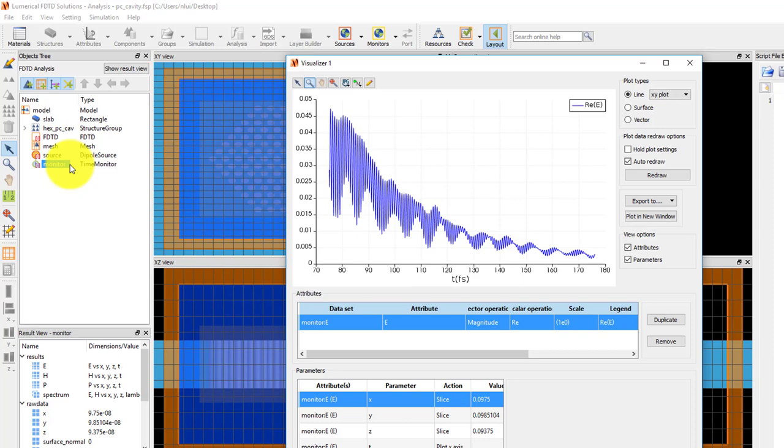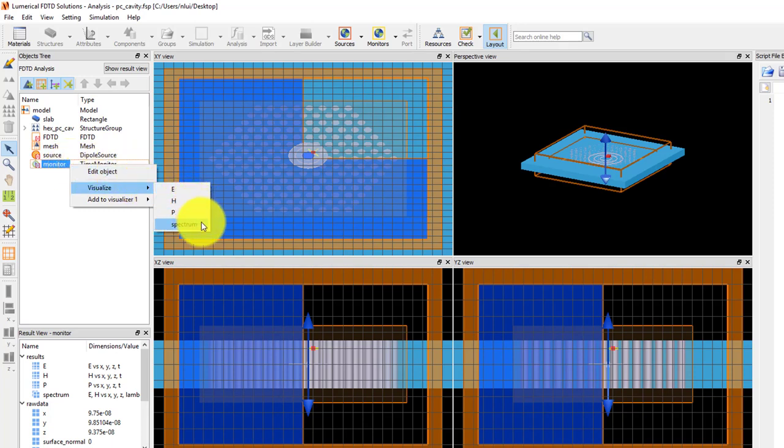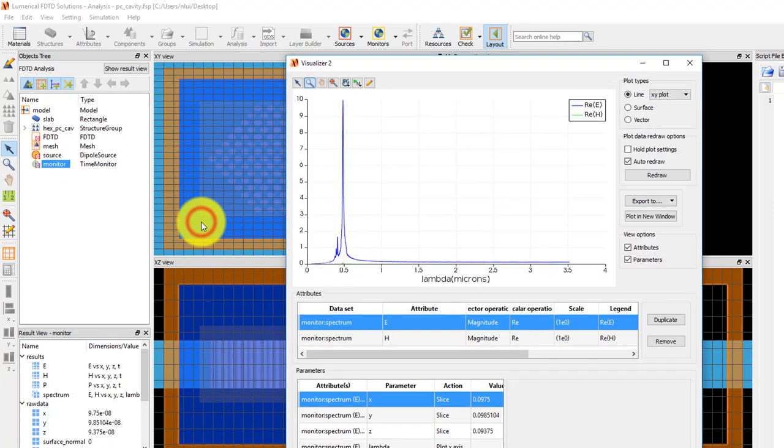Next, right-click and visualize spectrum. Here I can see a sharp peak at around 0.5 microns.